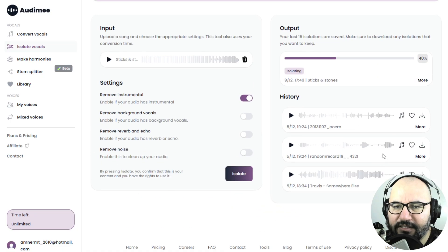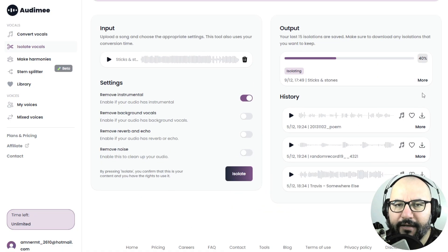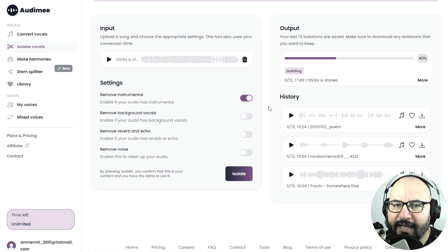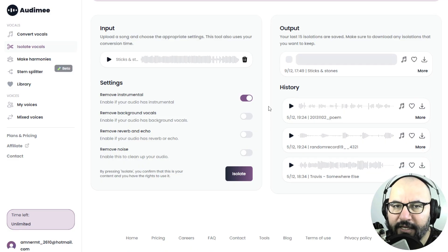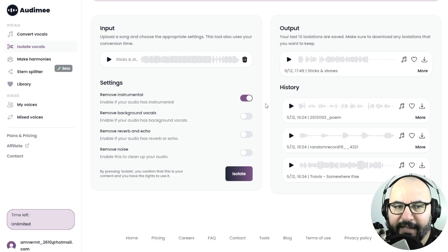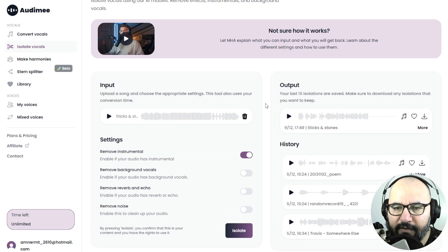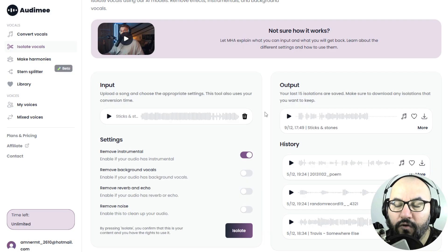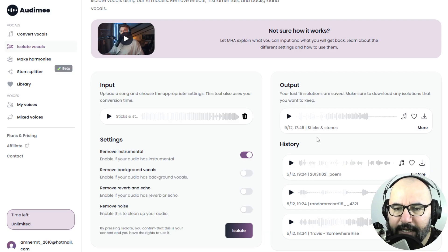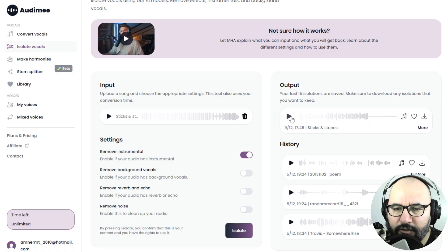Alright. It is worth mentioning that you can download the files here to the right. You can download them in mp3 for the free plan. For the paid plan, any of the paid plans, you get to download it in WAV or WAV format.